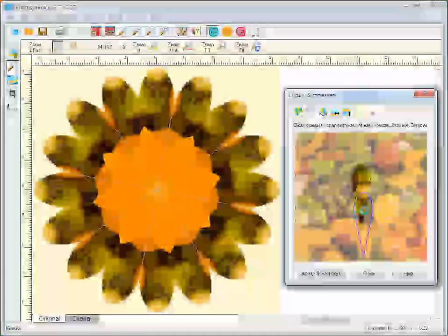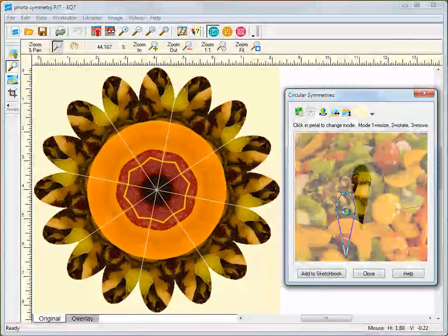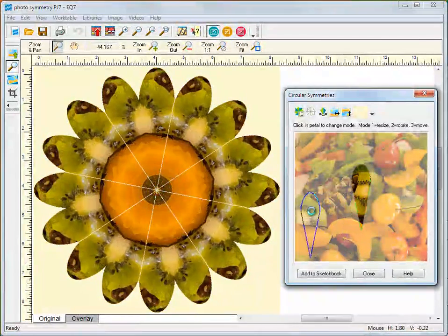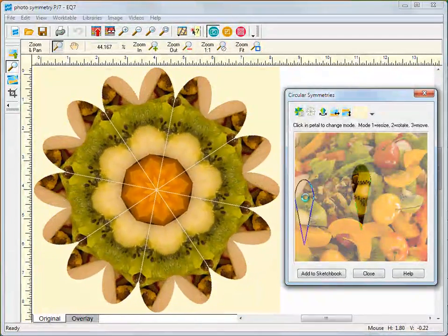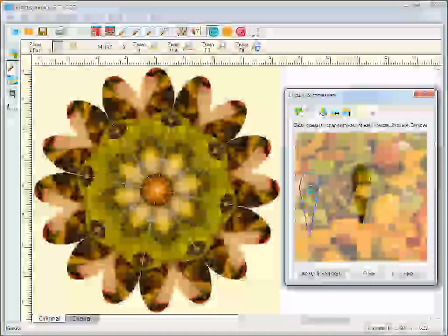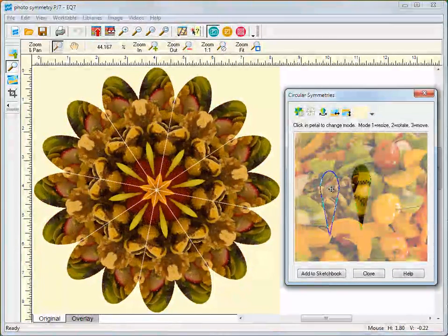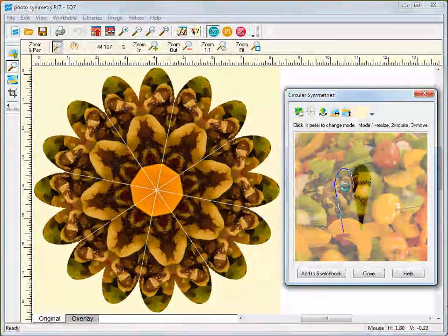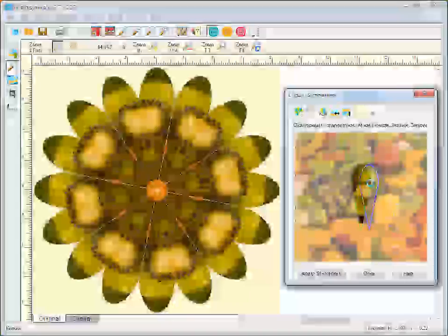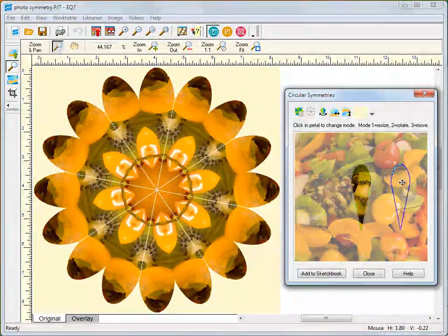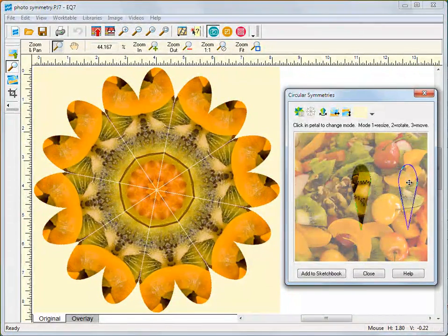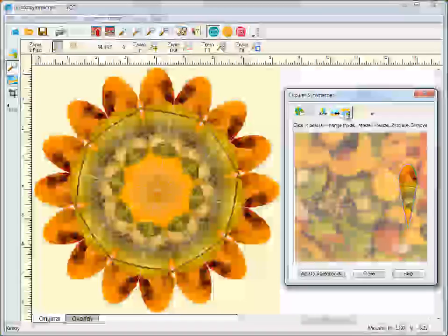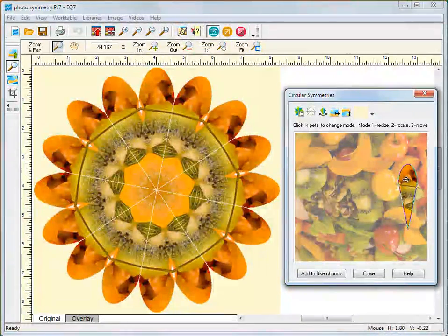Watch as I move the petal around on the image. You can even flip the photo for even more results.